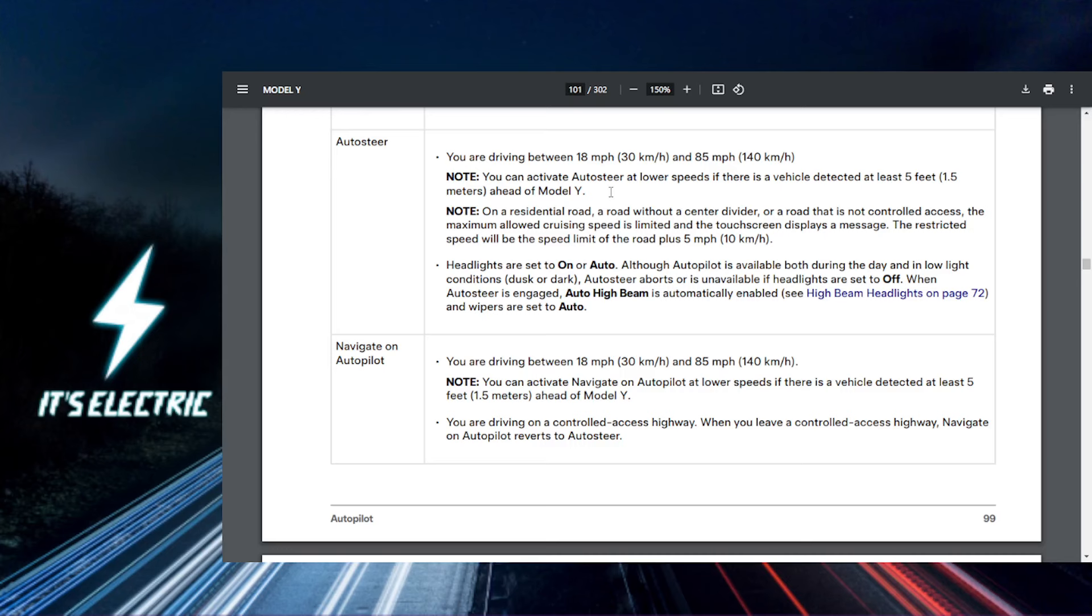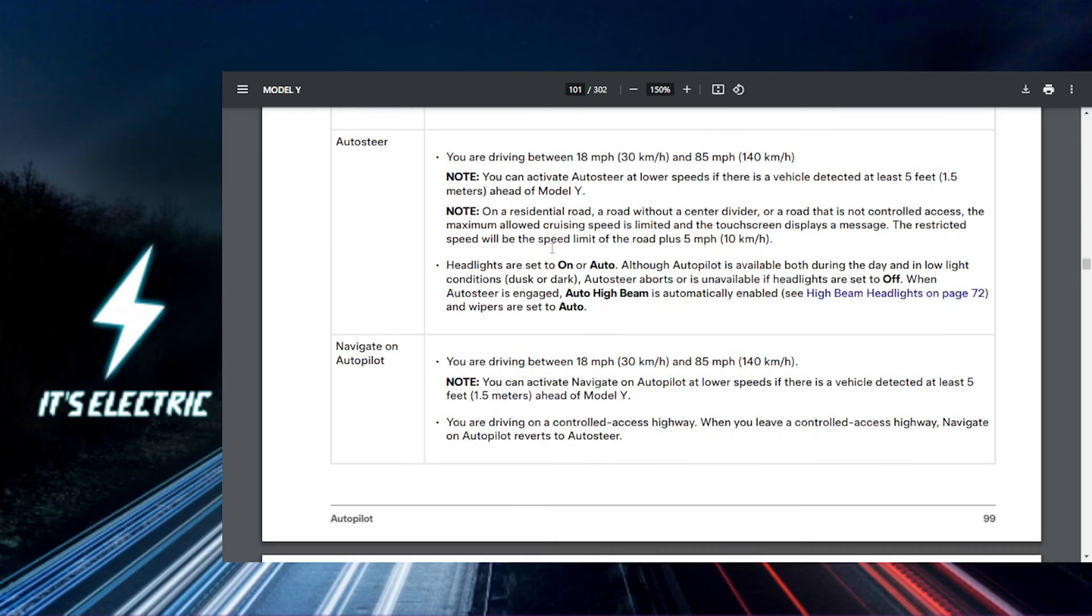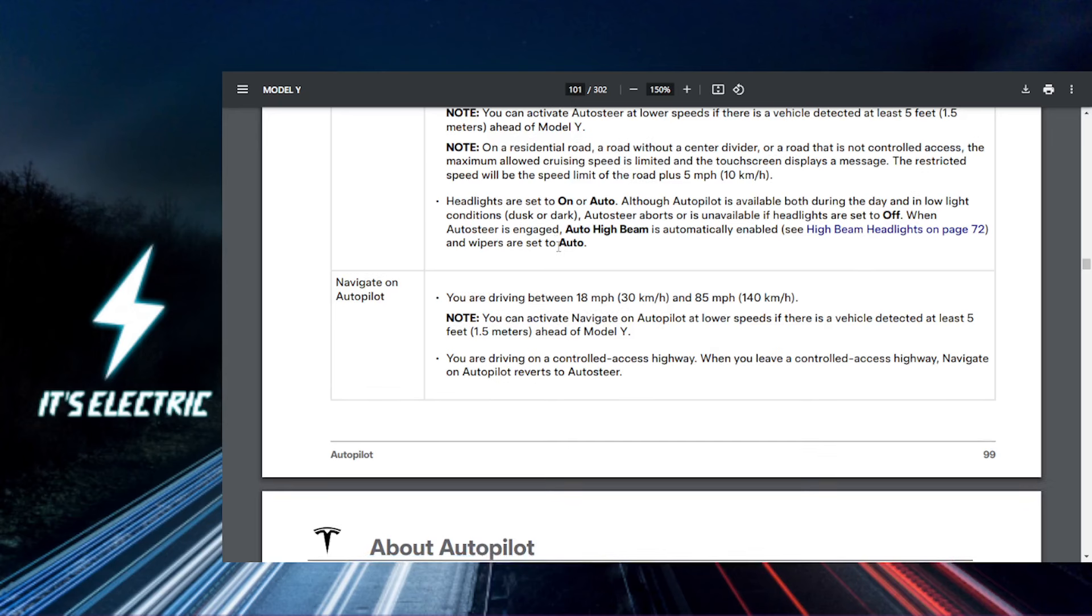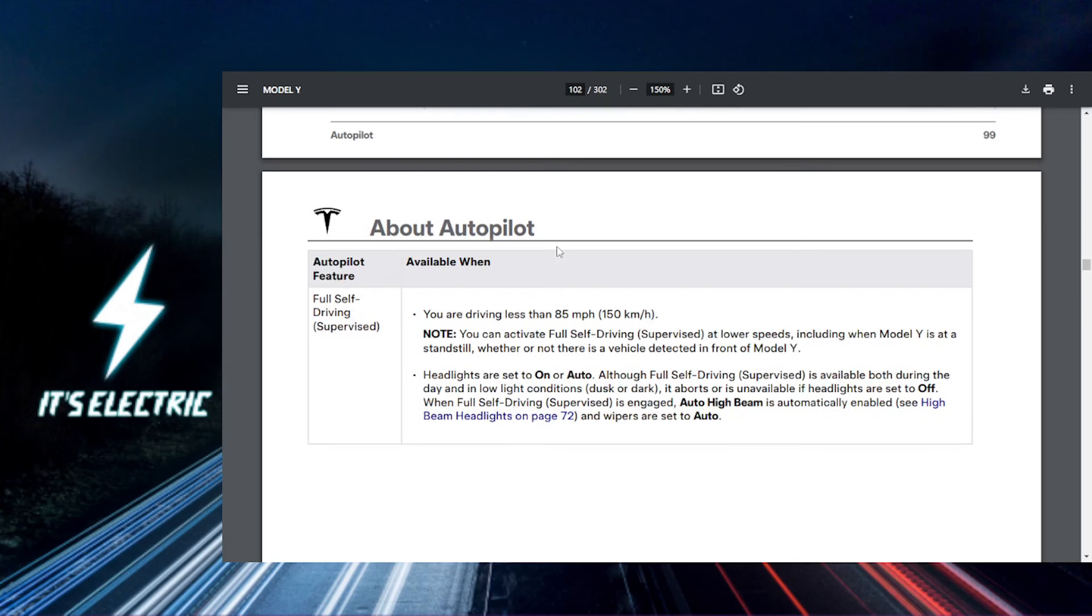First, you want to tap on controls on your touchscreen. Just tap on controls and then you're gonna open up the main settings menu. Then you just want to go to light settings.